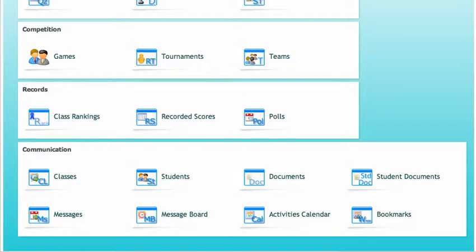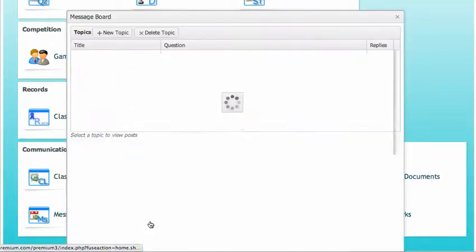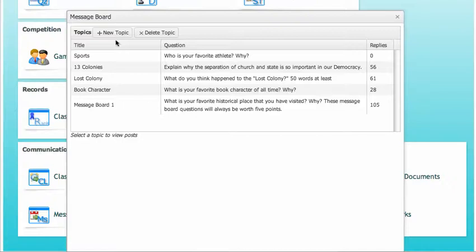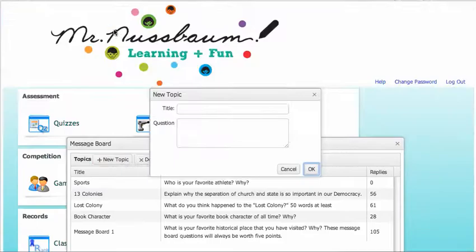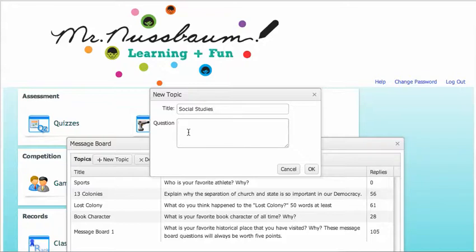Setting up a message board where students can respond to a question is very easy. Go to the communication menu and click on message board. Click new topic, title your topic, and add the question.